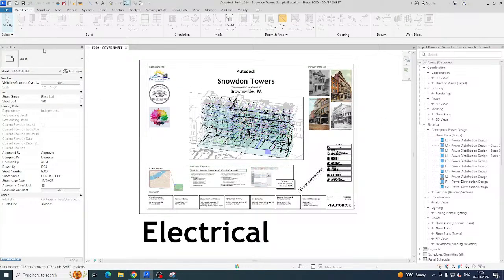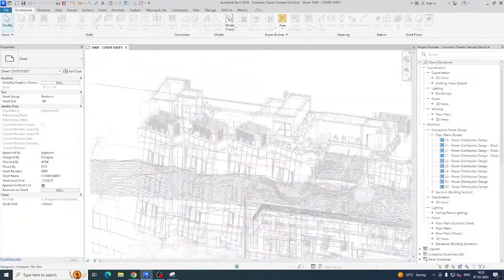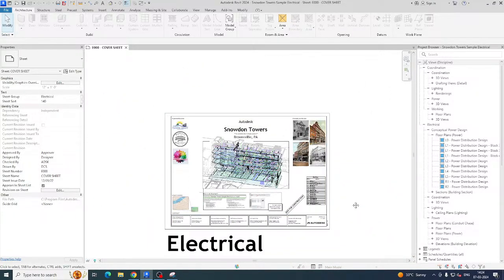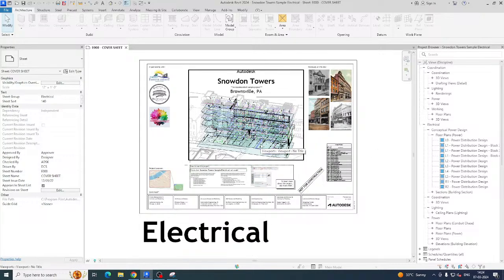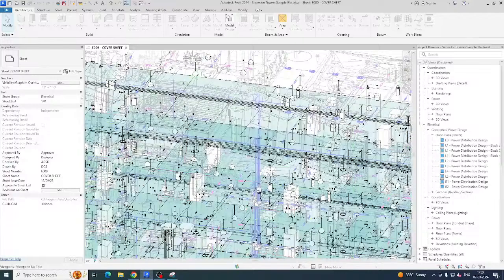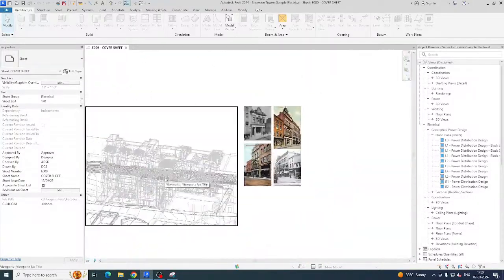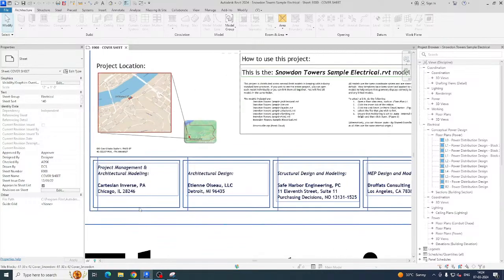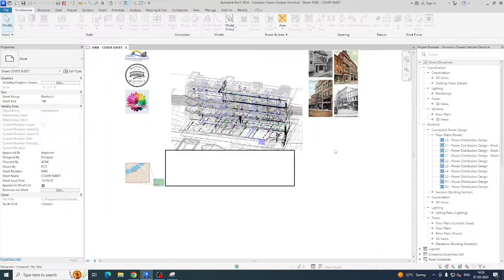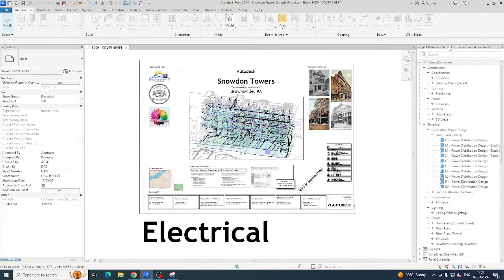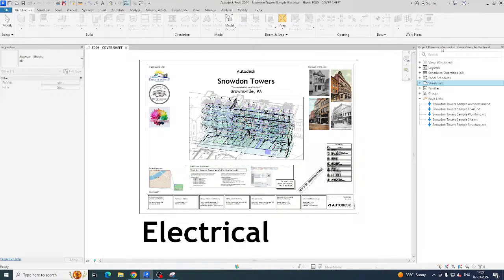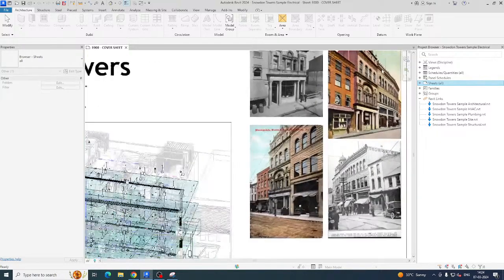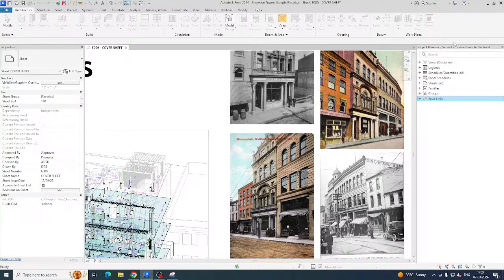You can see here the Properties panel and the Project Browser. This is a project done by Autodesk. This is one of the interfaces for cover sheets for the project. Every project has this kind of thing. You need to create cover pages with all the images and project details. The Project Browser is a very important tool in Revit, and the Properties panel is also very important.